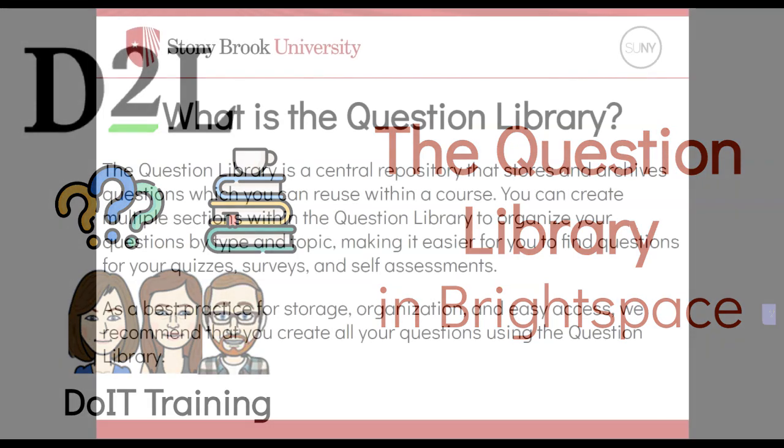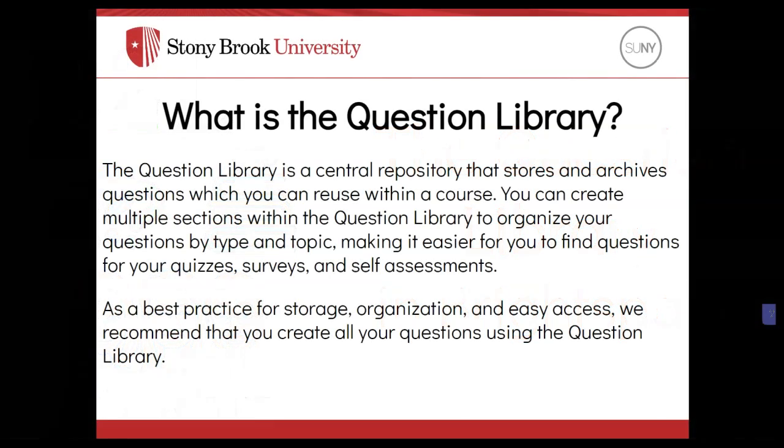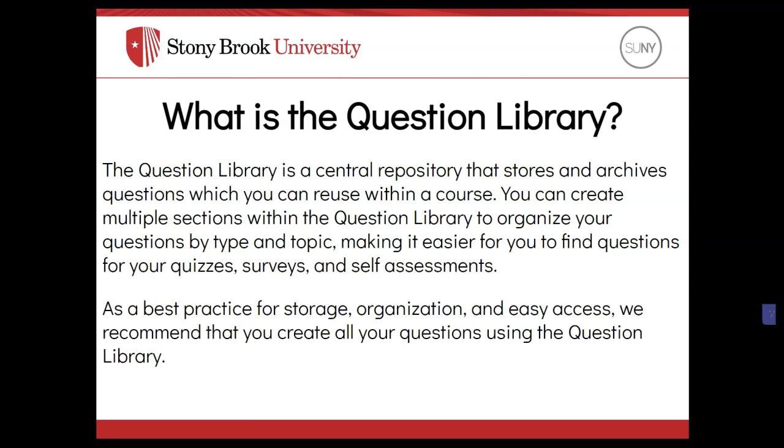The Question Library is a central repository in the Quiz Tool that stores and archives questions which you can reuse within a course. You can create multiple sections within the Question Library to organize your questions by type and topic, making it easier for you to find questions for your quizzes, surveys, and self-assessments.